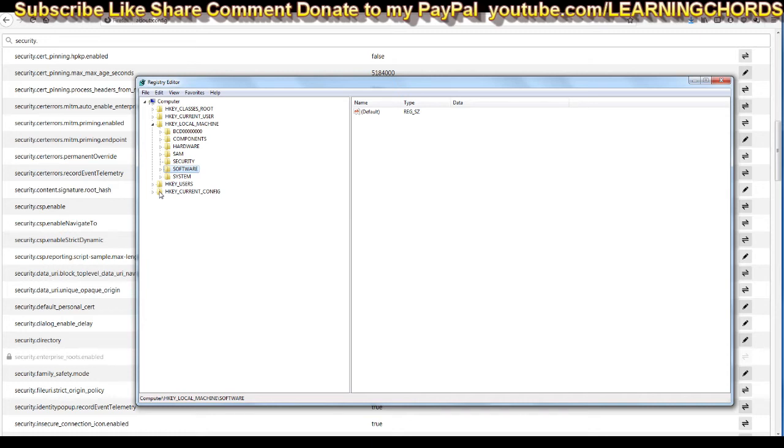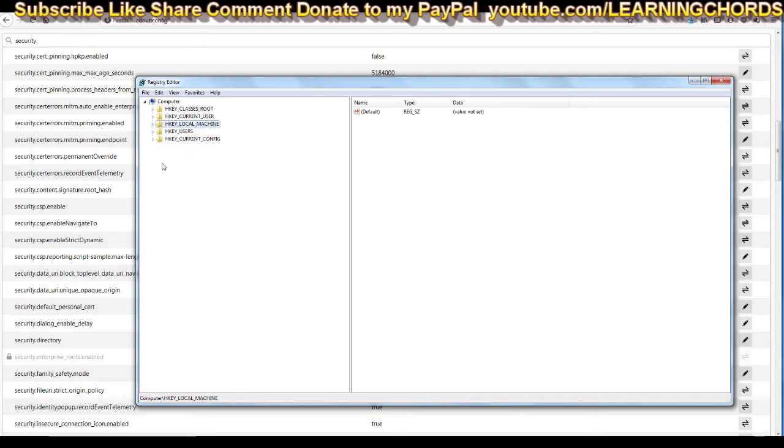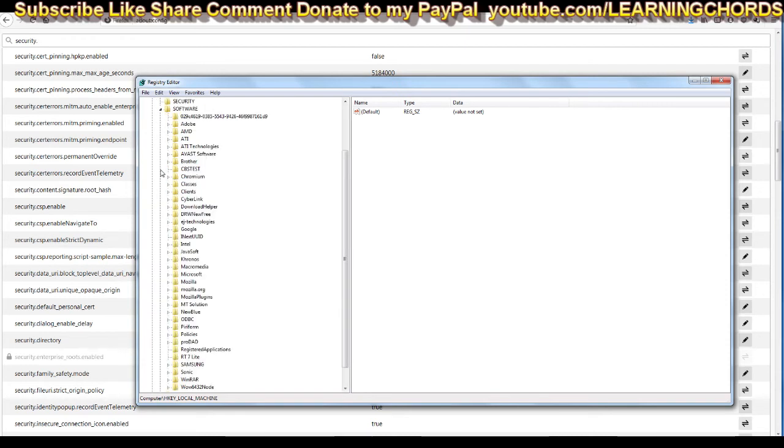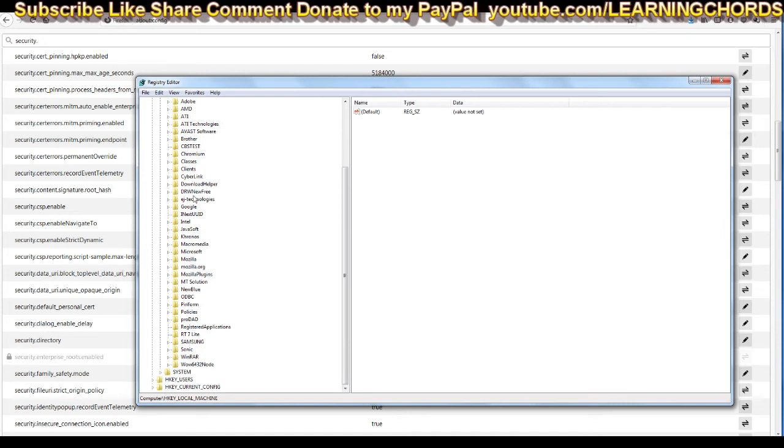So what you want to do is go look for HKEY, we can see these are all HKEY, and you want to look for HKEY local machine. If it's closed like this, you want to click on HKEY local machine, it's going to open up and then you want to go over to software and click to the side and it's going to open up and then you want to go down to policies.